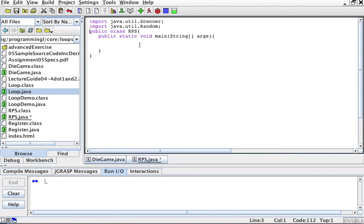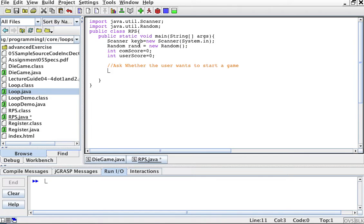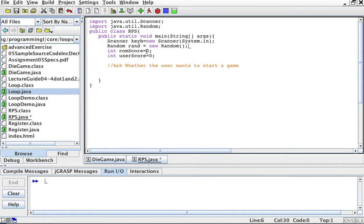The next thing I'm going to do is initialize a Scanner and a Random variable. I'm going to call it 'kib' for keyboard — this is how you initialize a Scanner to read from the keyboard. Then Random, I'm going to call it 'rand' — this is how you initialize the random number generator. I'm also going to have two scores: one for the computer, one for the user.